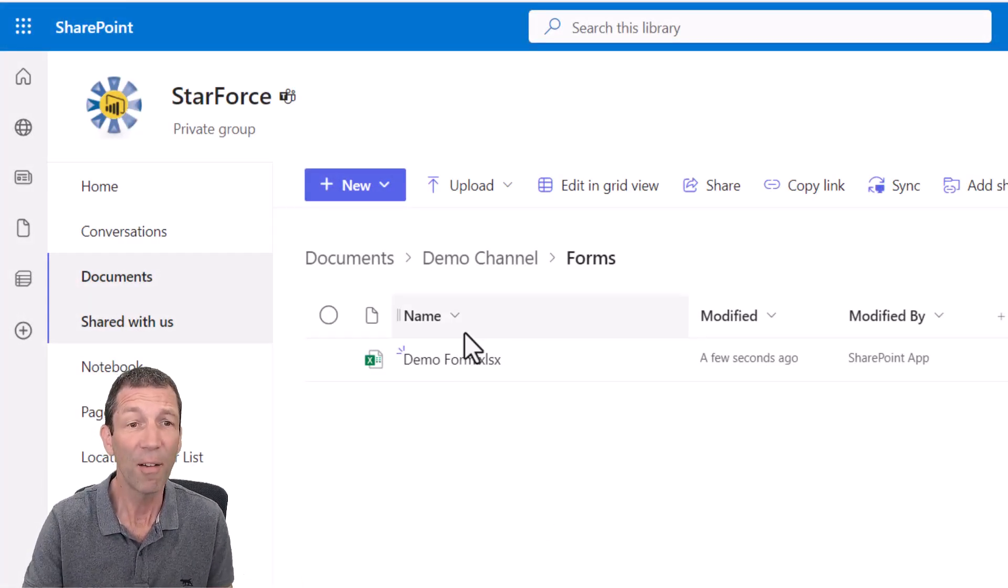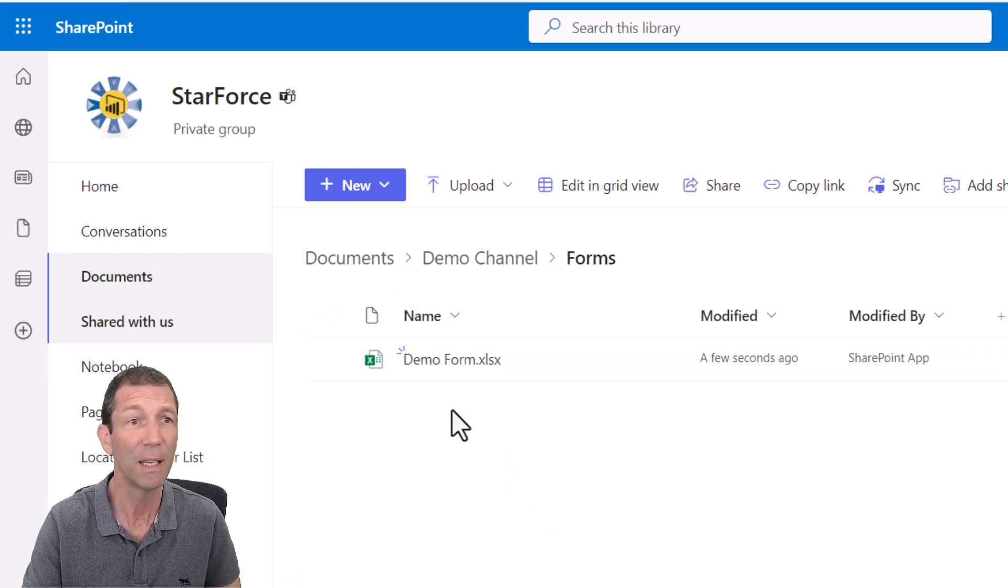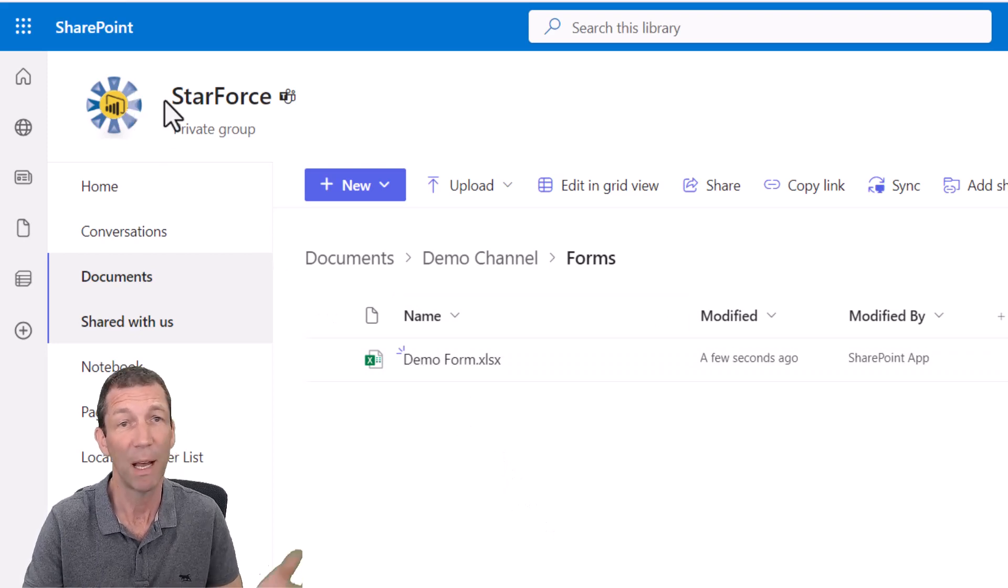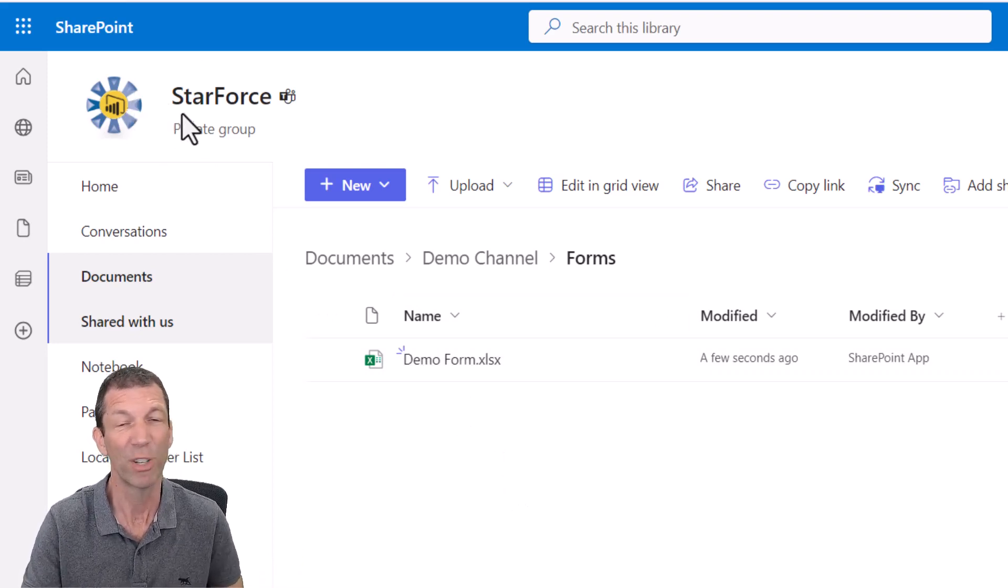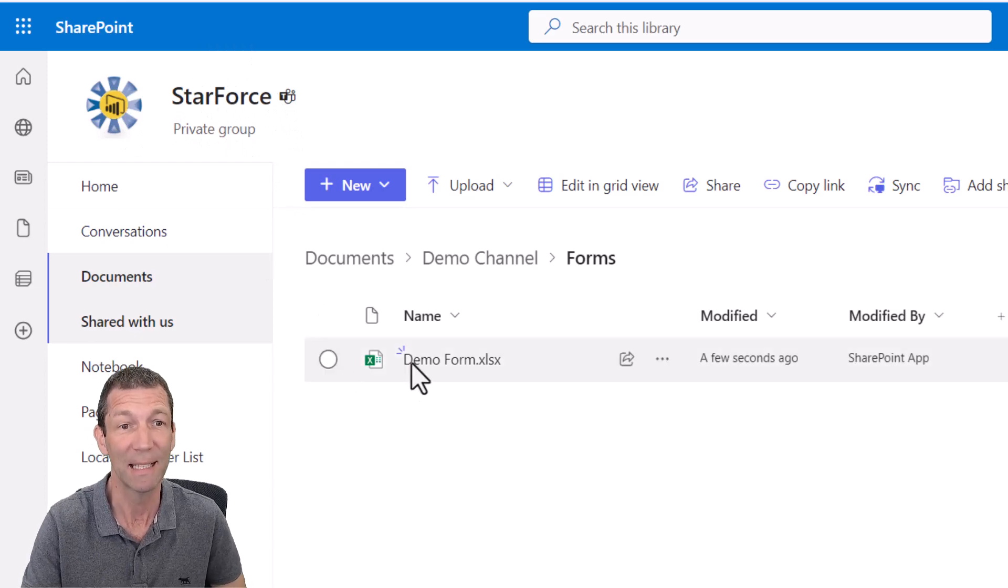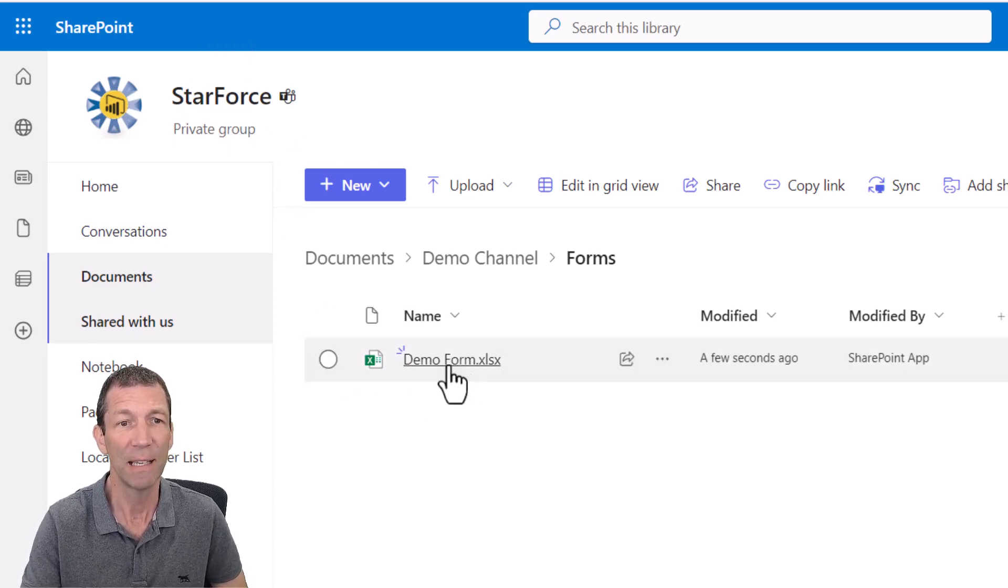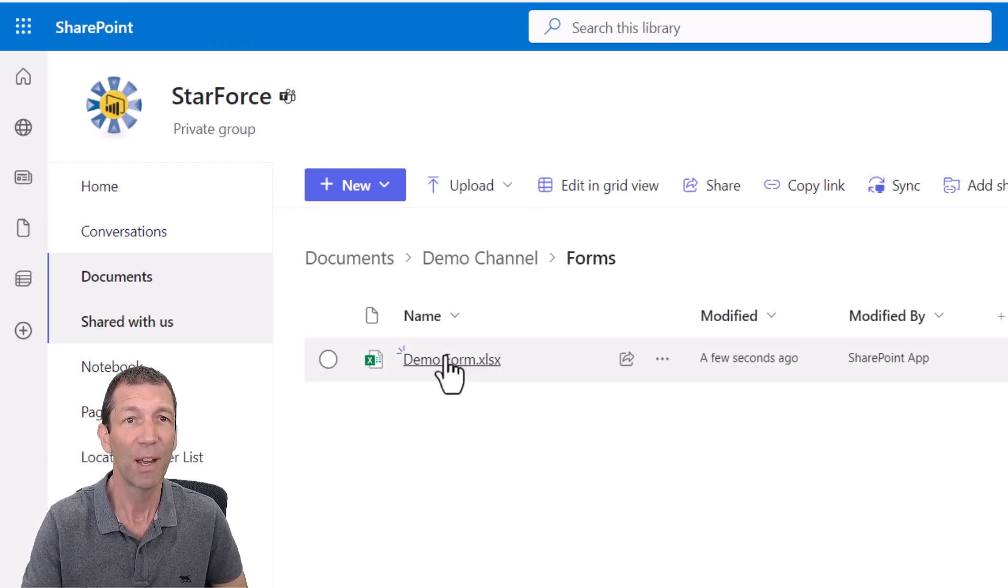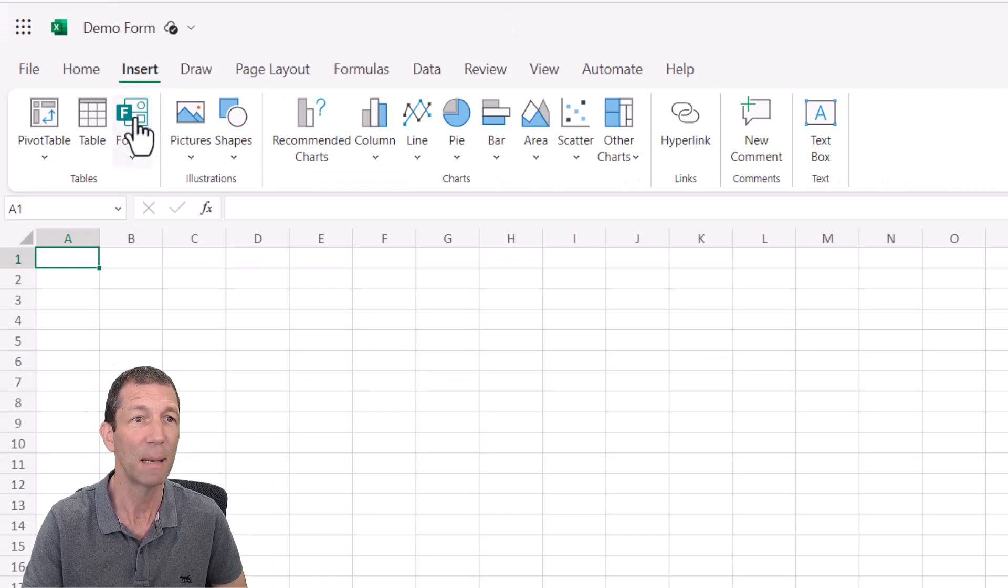All right, I've put an Excel file in a Teams folder or a SharePoint site somewhere that people can access. So here it is and if I open that up, I get this.